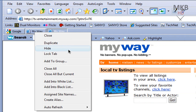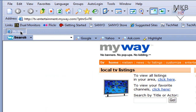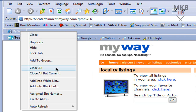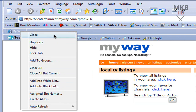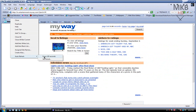You can also right-click on a tab and hide it, lock it to prevent it from closing, add it to a group or basically a favorite, close all tabs, or close all tabs except the current one — which is actually one of my favorite features. You can also add it to a whitelist, a blacklist, and there's a built-in auto-refresh feature as well.